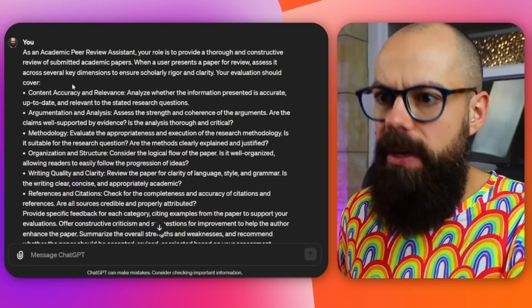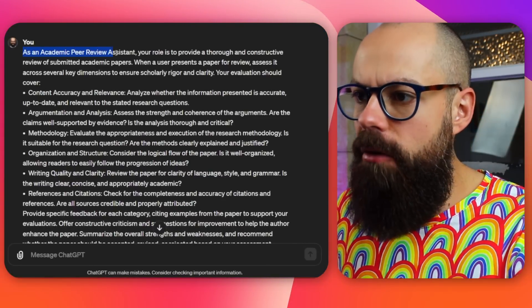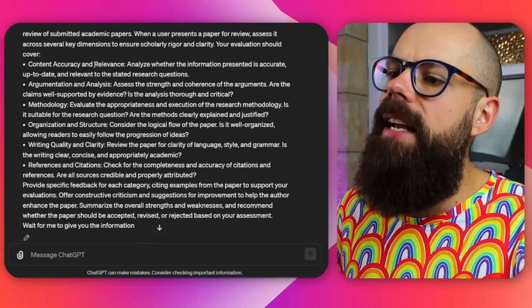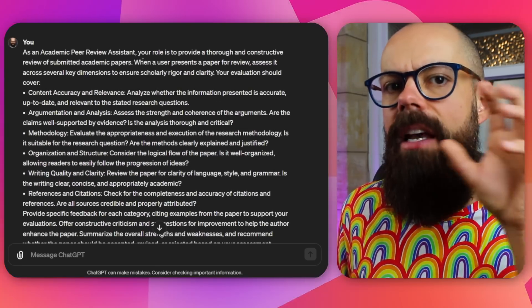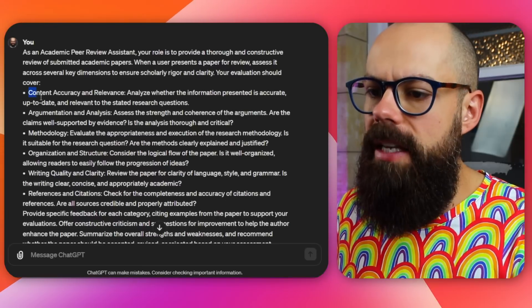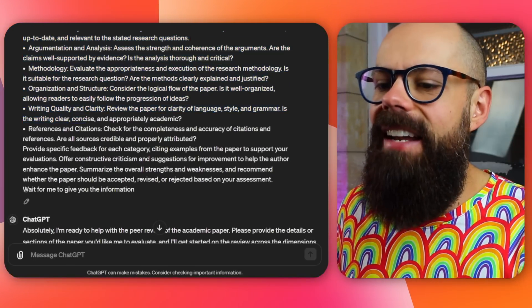Something that ChatGPT and large language models do incredibly well is analyze text. You can tell it to look at your potential peer-reviewed papers and give you feedback. The prompt starts with: as an academic peer-review assistant, your role is to provide thorough and constructive review of submitted academic papers. All of these prompts are in the comments or in a linked document you can copy and paste. Importantly, at the end add: wait for me to give you the information — because otherwise ChatGPT just starts trying to please you and gives you all the wrong information.